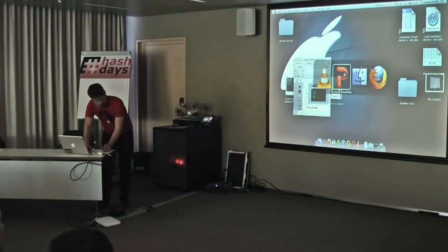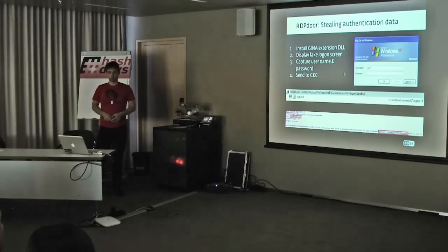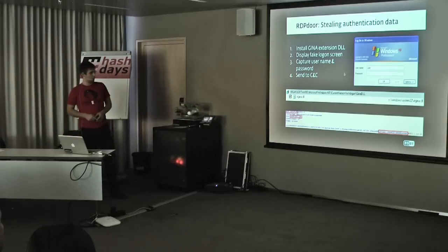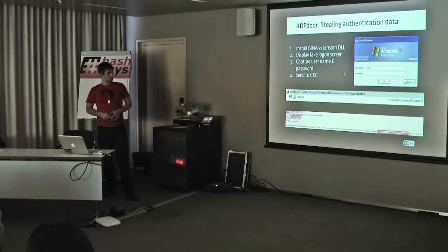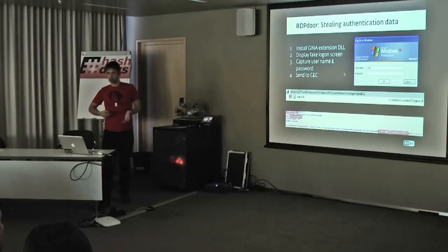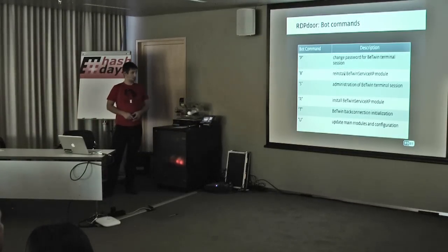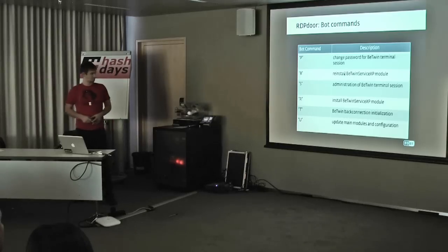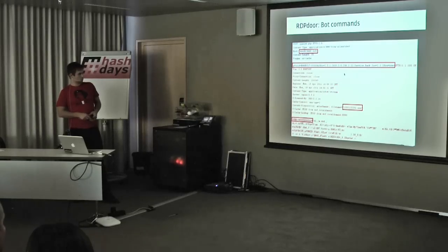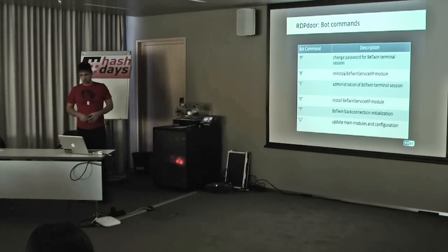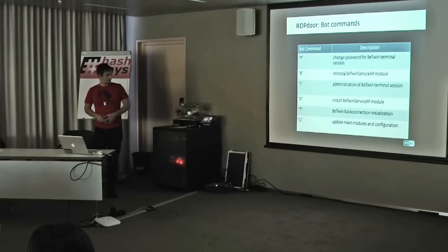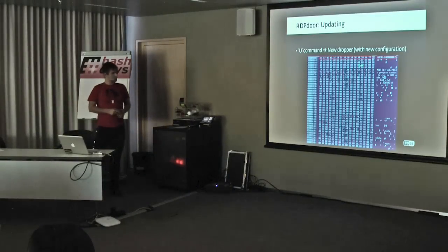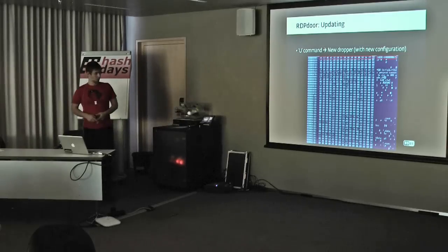Using this simple yet effective technique, the attackers are able to get the login credentials of the victim and then using the Btwin components, they will remotely connect to the computer. The advantage of using this Btwin software is that the user will not actually be logged out of his session, so they will literally be watching over his shoulder and waiting for him to access his bank. These are some of the commands from the protocol that RDP-DOOR is using. The most interesting ones, remember R was from the installation. Then T is for Btwin back connection initialization. That functionality enables RDP-DOOR to deal with NAT. The U command is used for updating the modules of the malware. With the U command, a new dropper with a new configuration embedded inside will be provided. Fairly simple malware but quite effective actually.